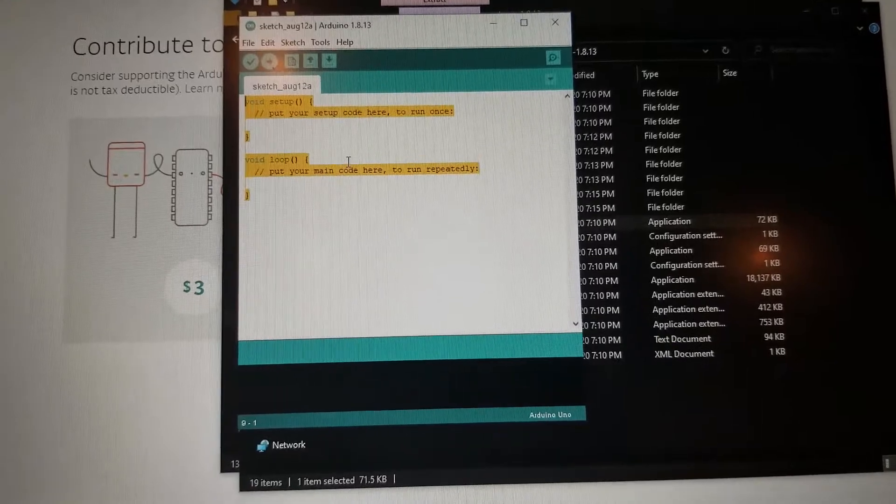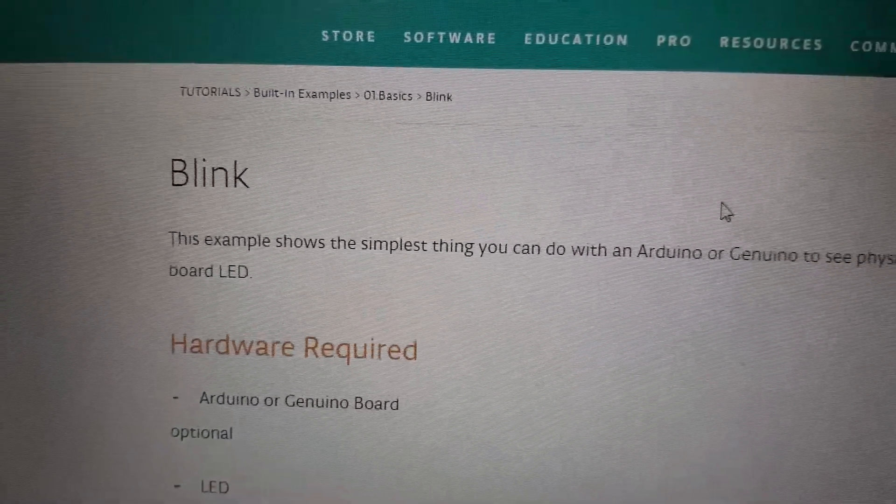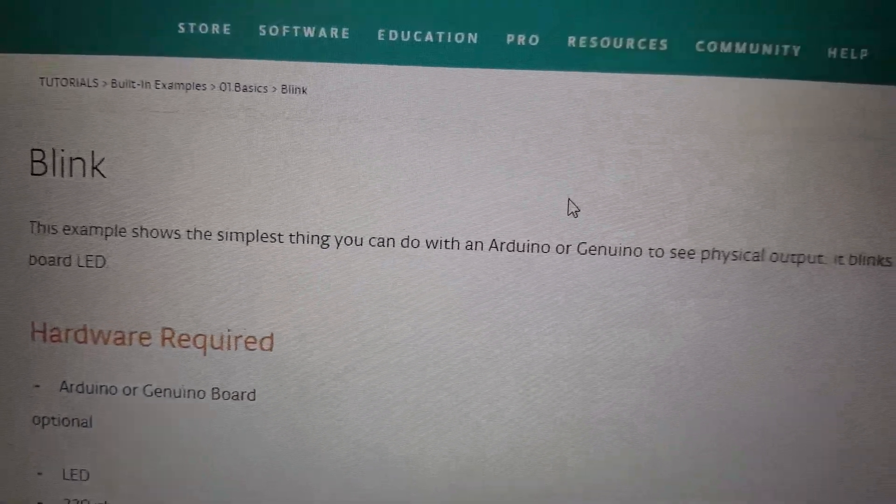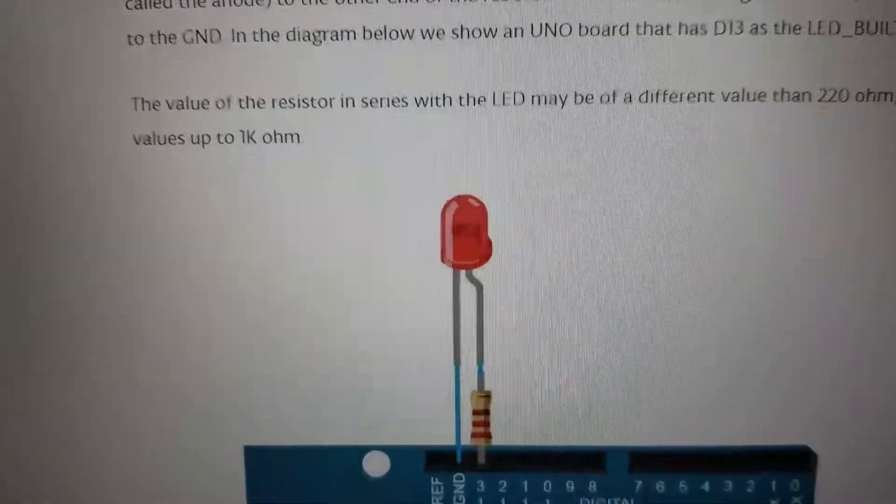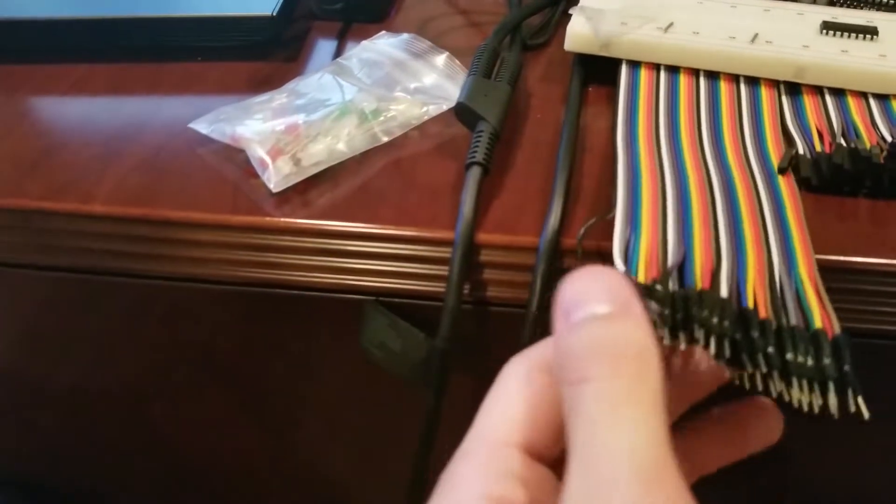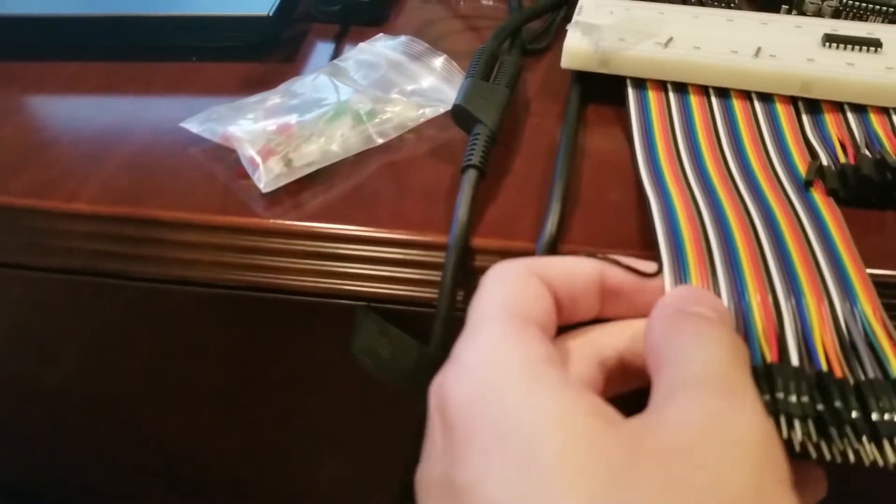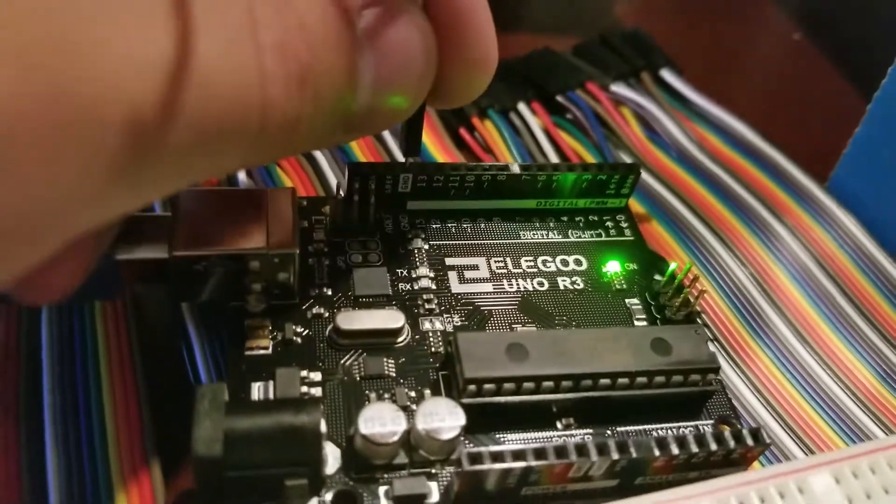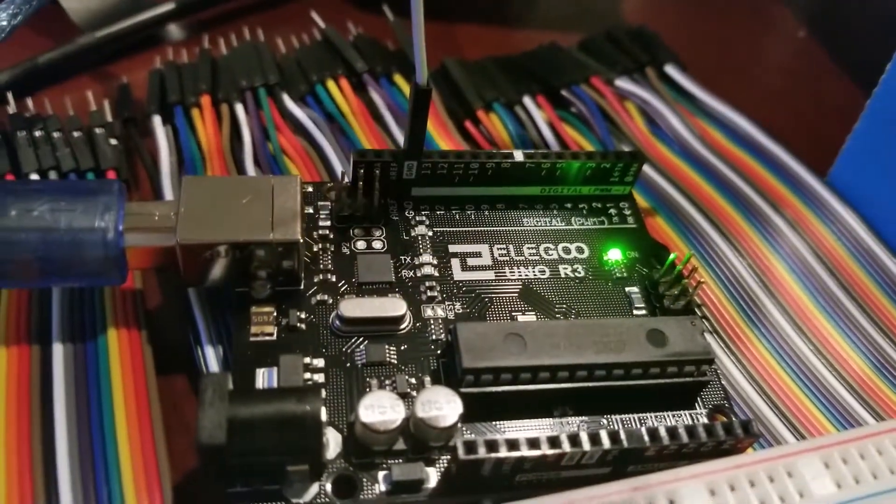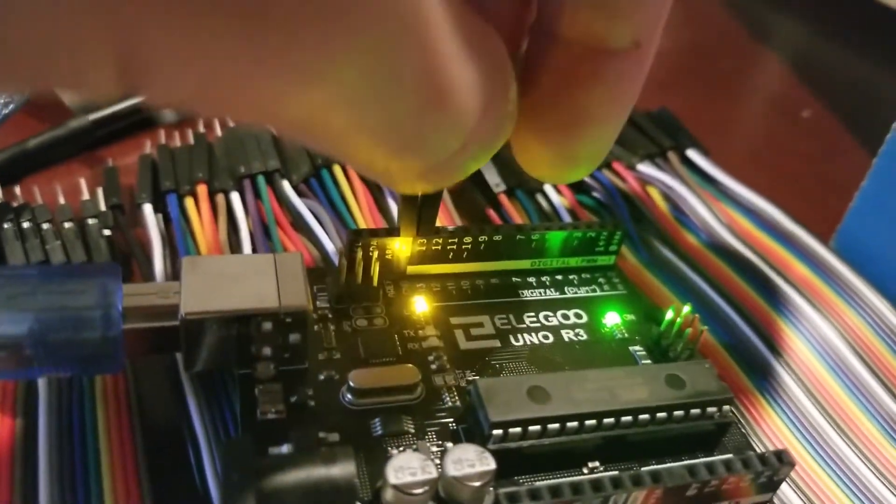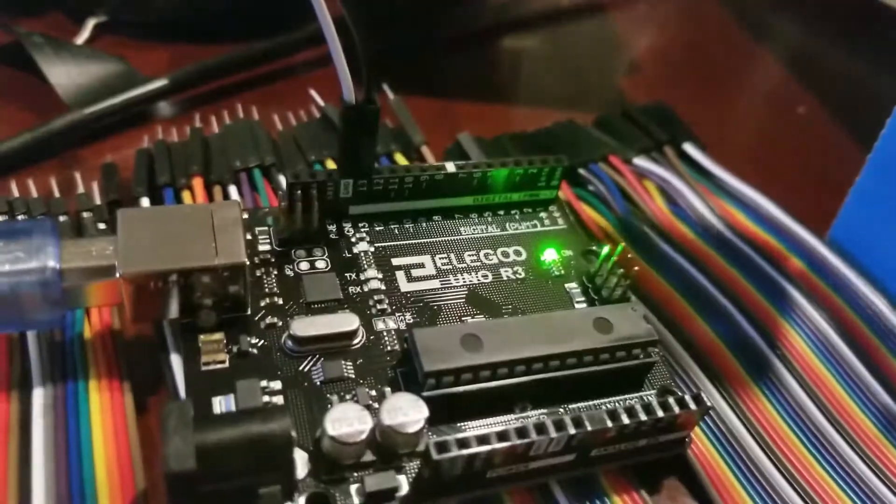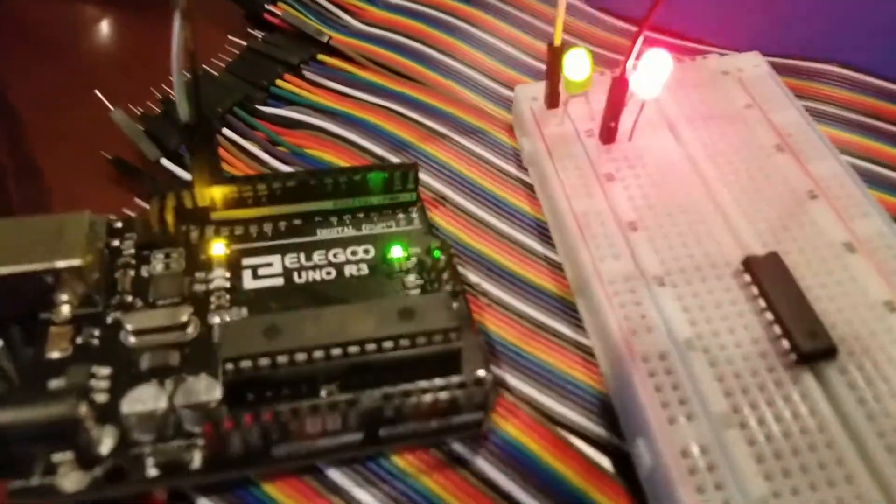Arduino code, how do you do this? This example shows the simplest thing you can do with Arduino. Oh, what the heck is a resistor? It's like peeling back string cheese. Oh! Yes! It's Christmas.